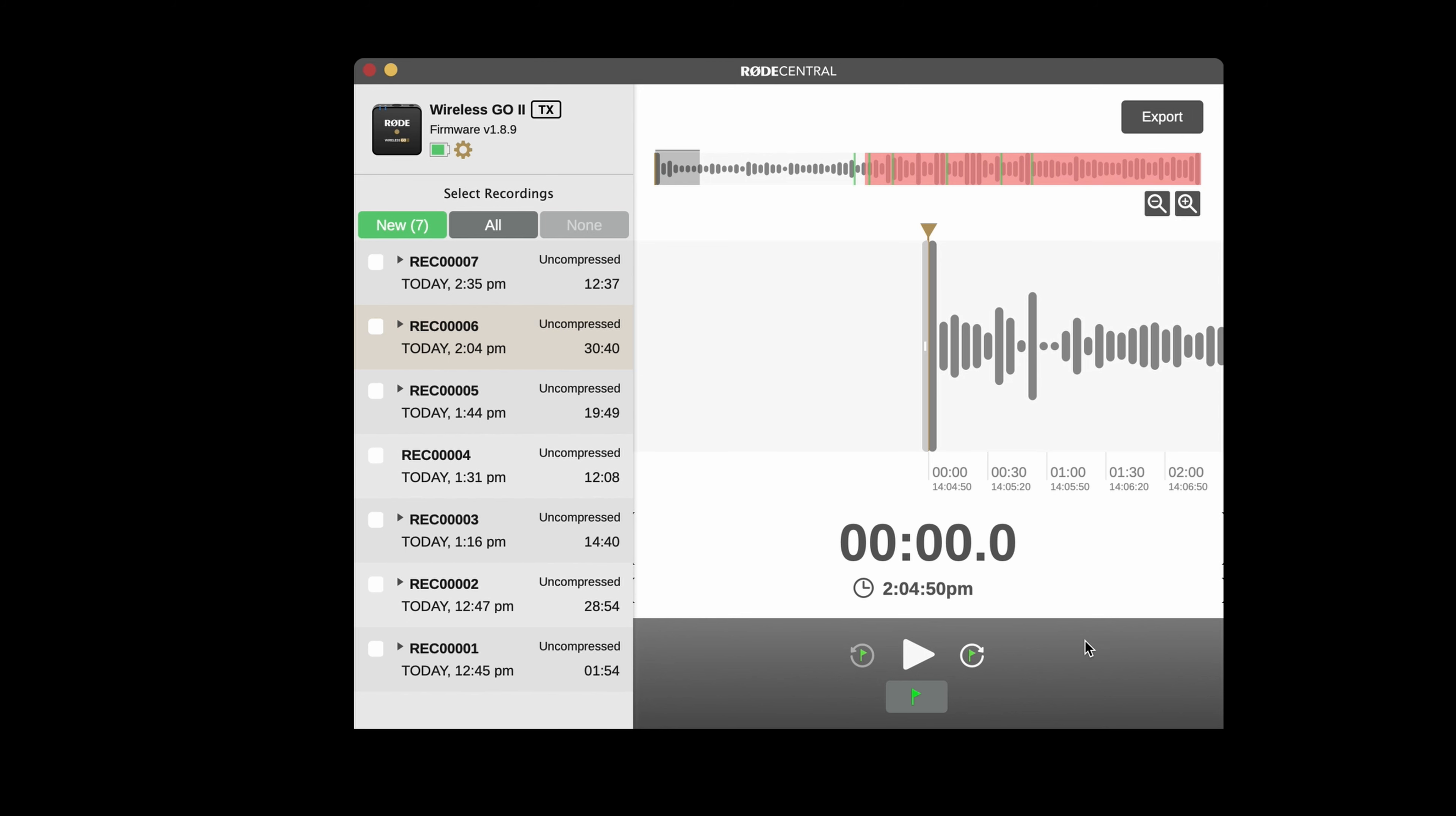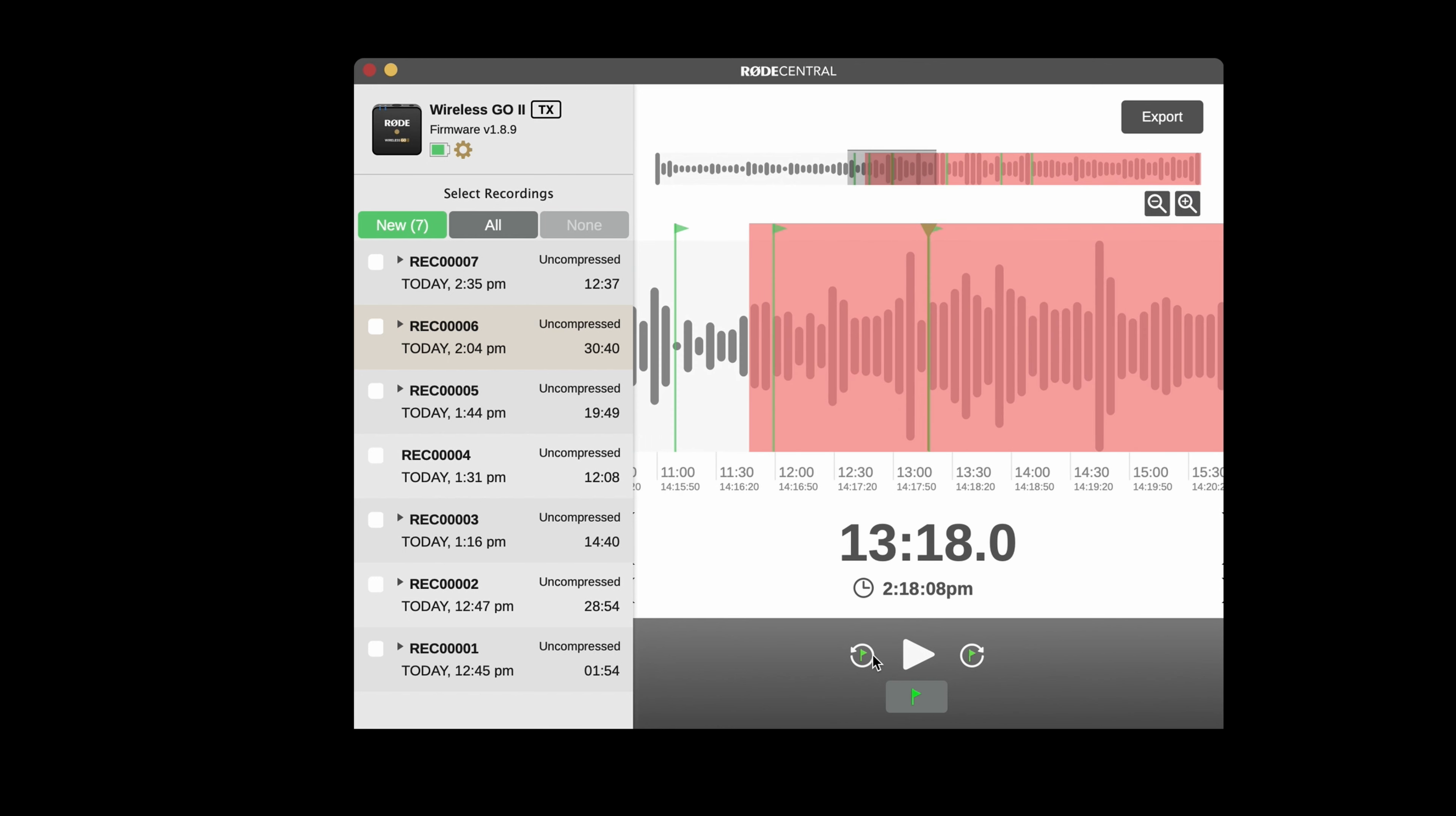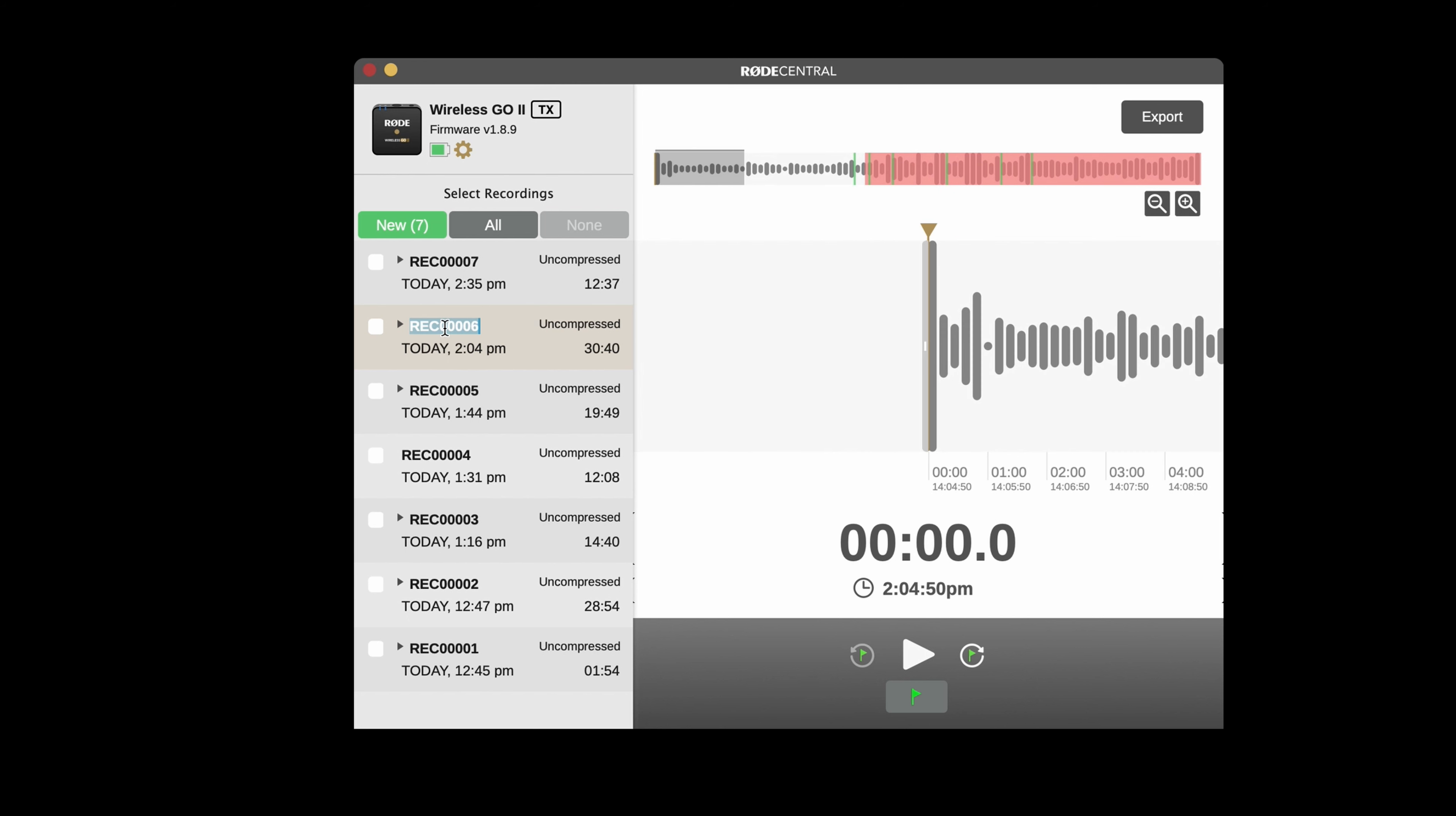We've also added this jump to marker button, which makes it even easier to locate and export sections of audio that you need. And we've added buttons to zoom in and out of the waveform. Recordings can now be named in Rode Central, making them much easier to manage while exported.